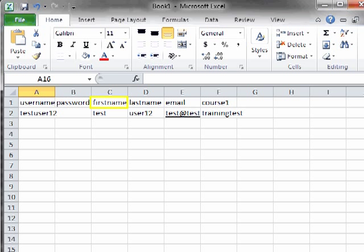First name, the user's first name. Last name, the user's last name.